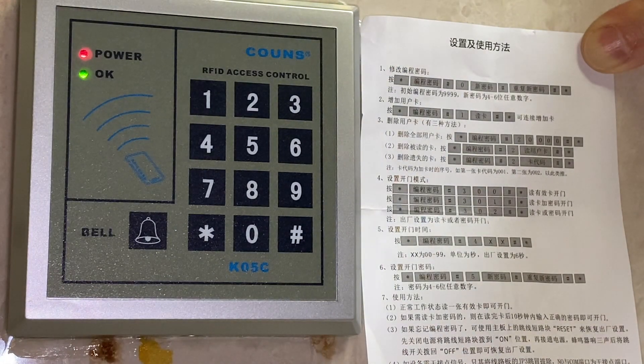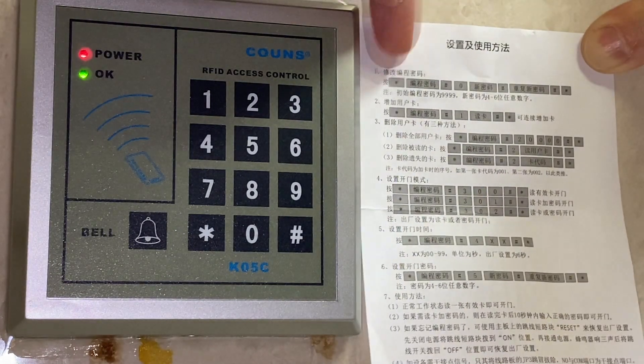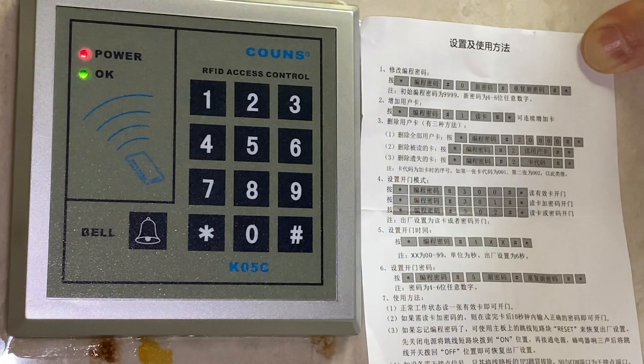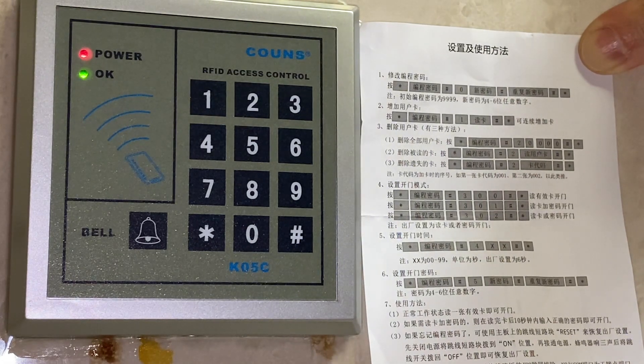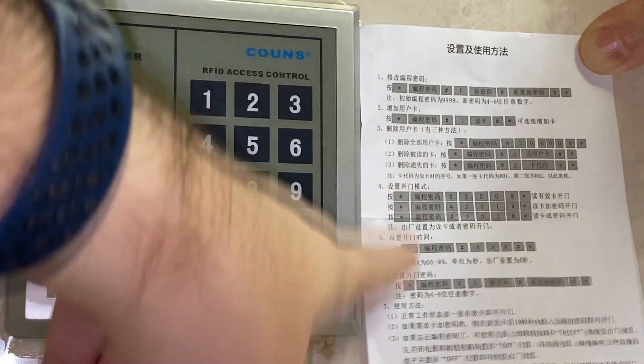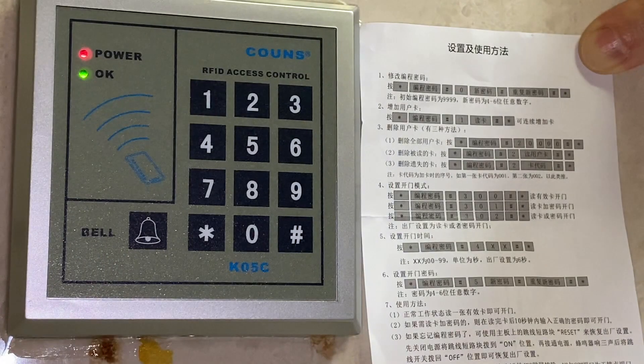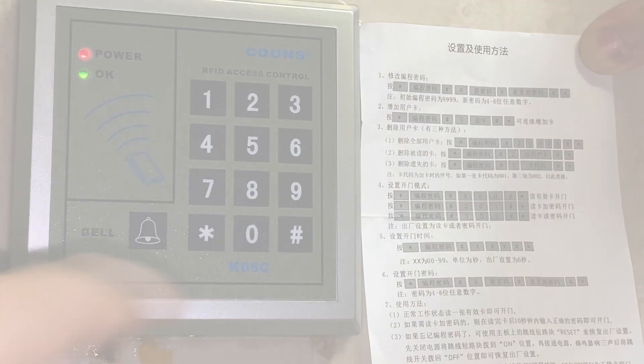So that's the basics for changing that admin passcode. If you have any questions, do leave them below and definitely check out my other videos where I explain all these separate functions and show you how to add and remove cards. Okay, see you guys next time. Bye.